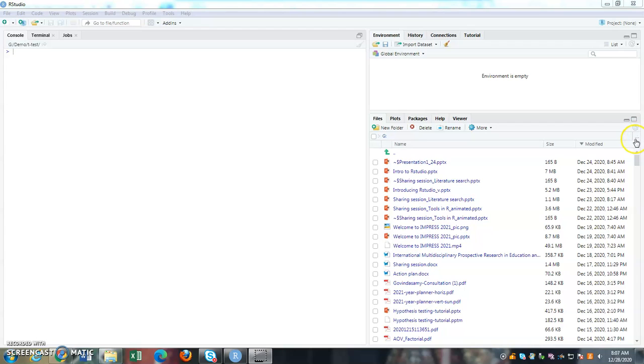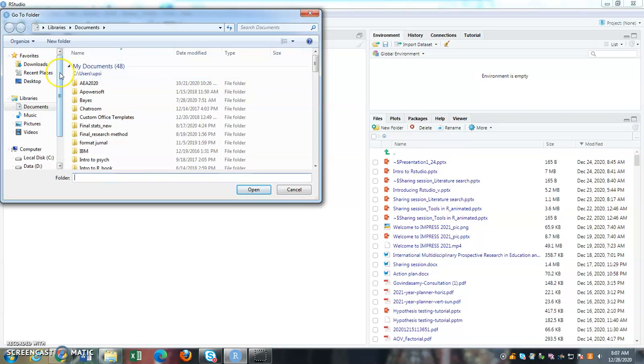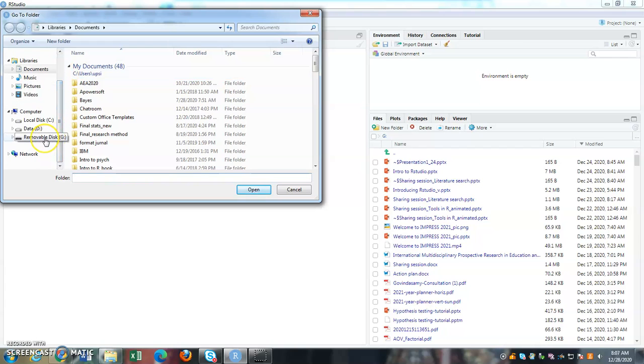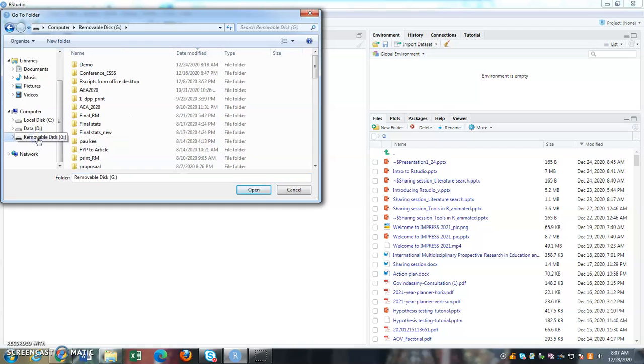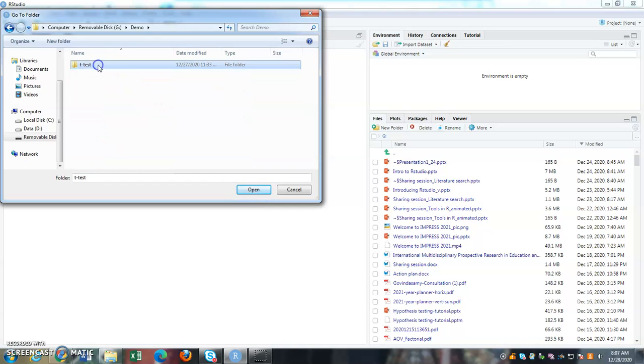So for that, you need to go to this three dotted option, click on them, and then select your folder. So in this case, I have my folder in my pen drive. So I'm going to select my pen drive. It's named as demo. And under demo, I have my t-test folder. So I click open it.